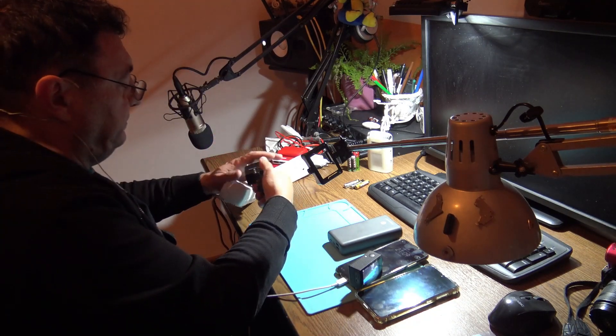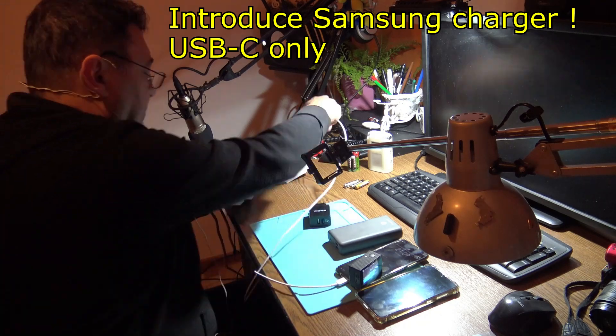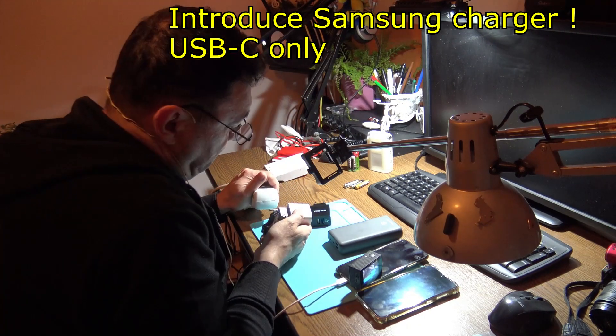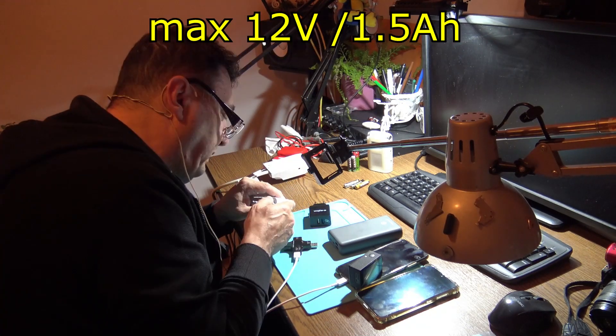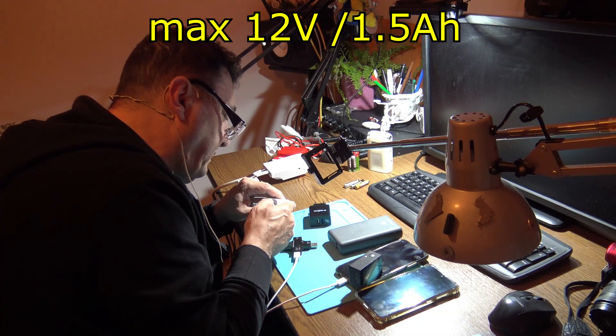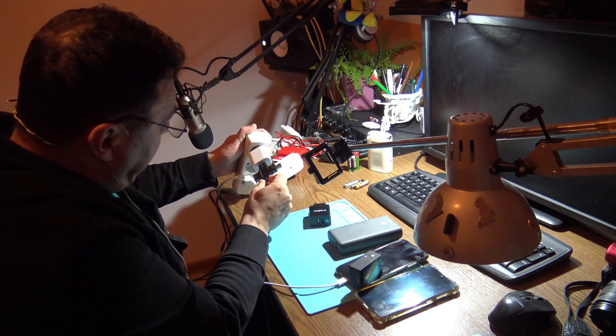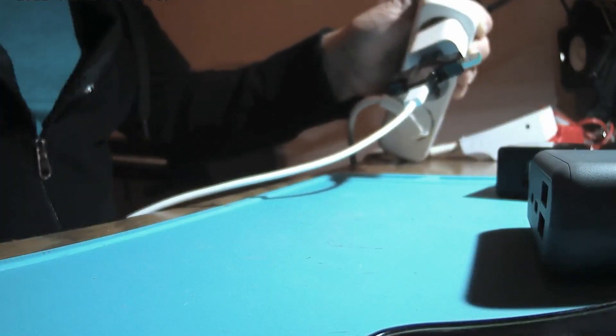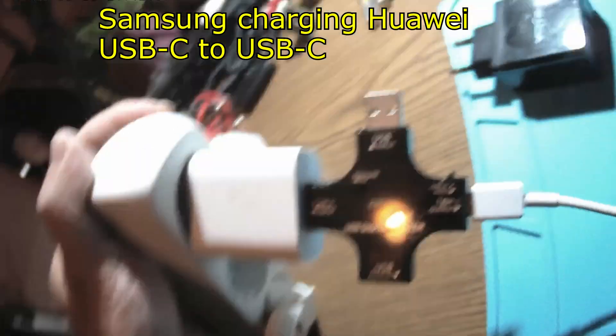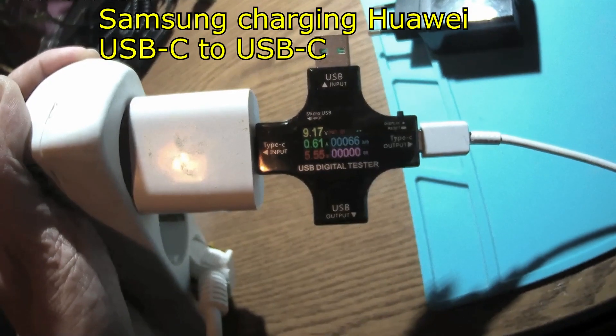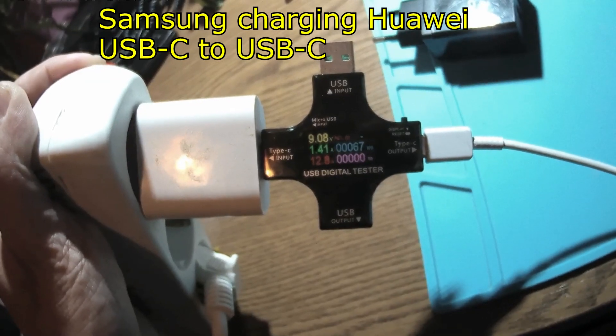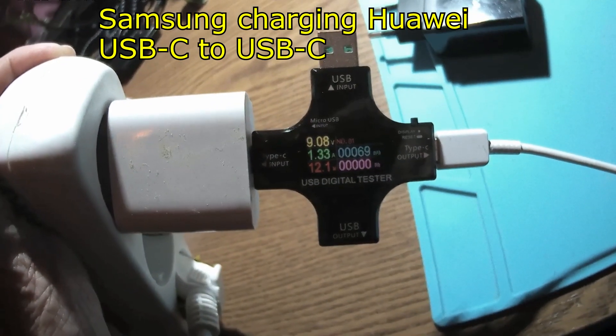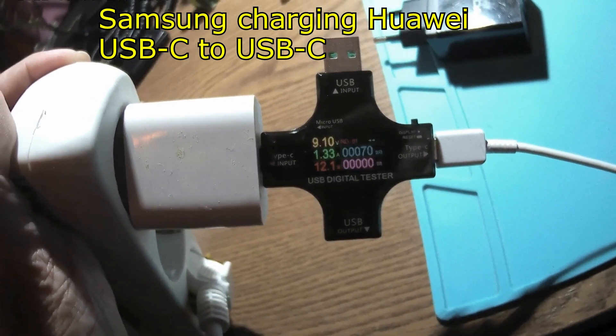Okay, now if you don't mind, I'm gonna have an original Samsung charger. This one should give me by the book 12 volts with 1.5 amps USB-C to Huawei.